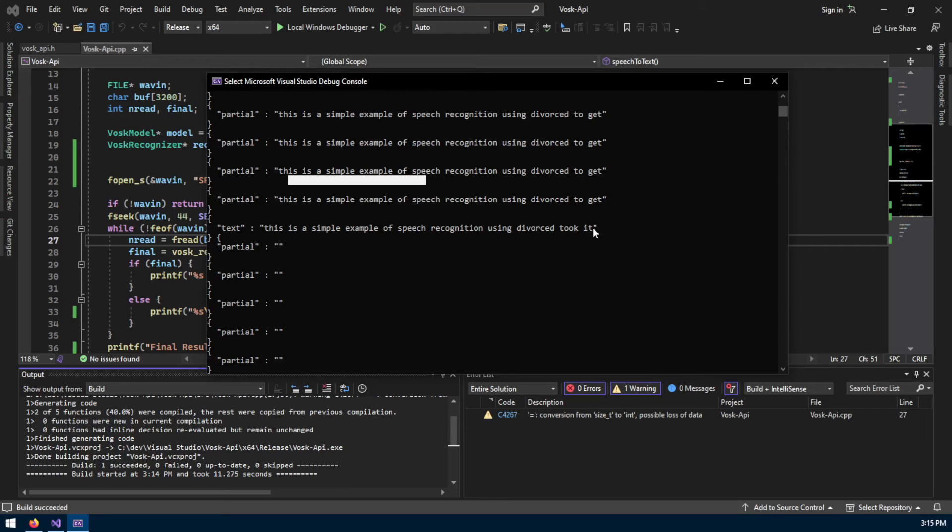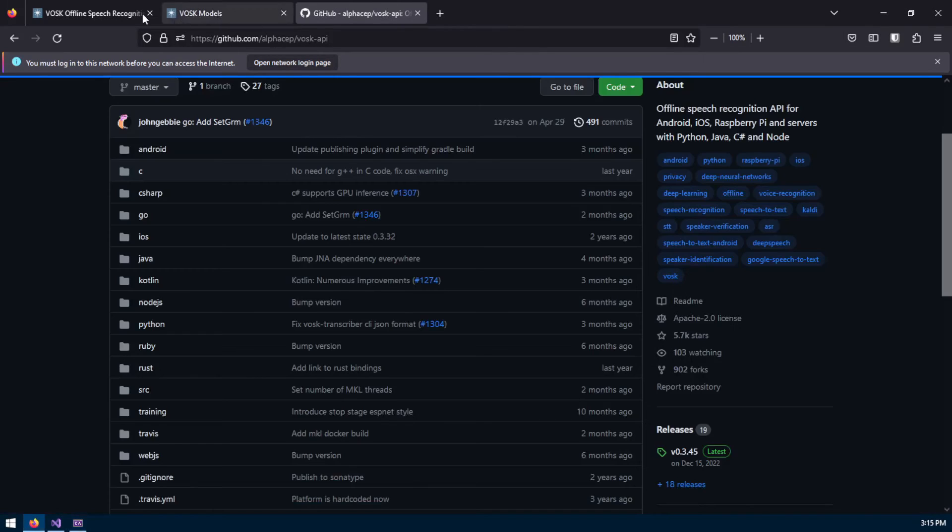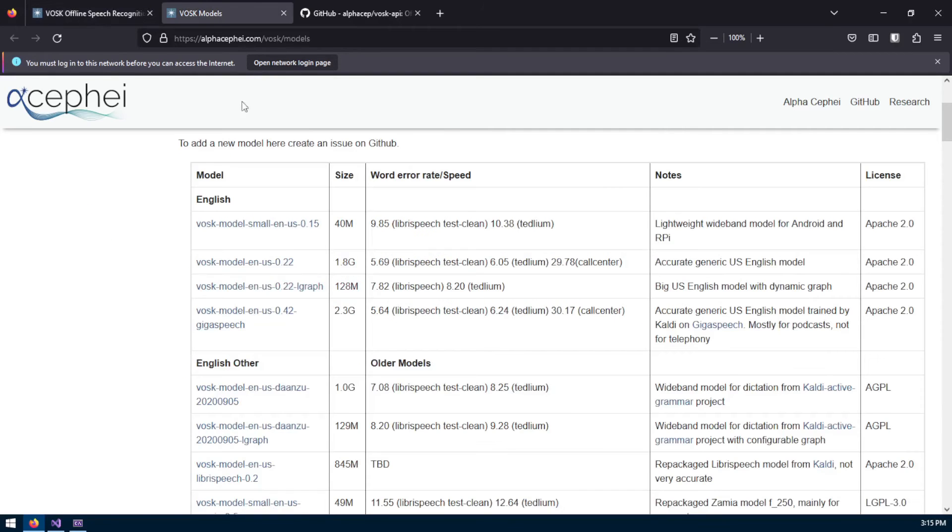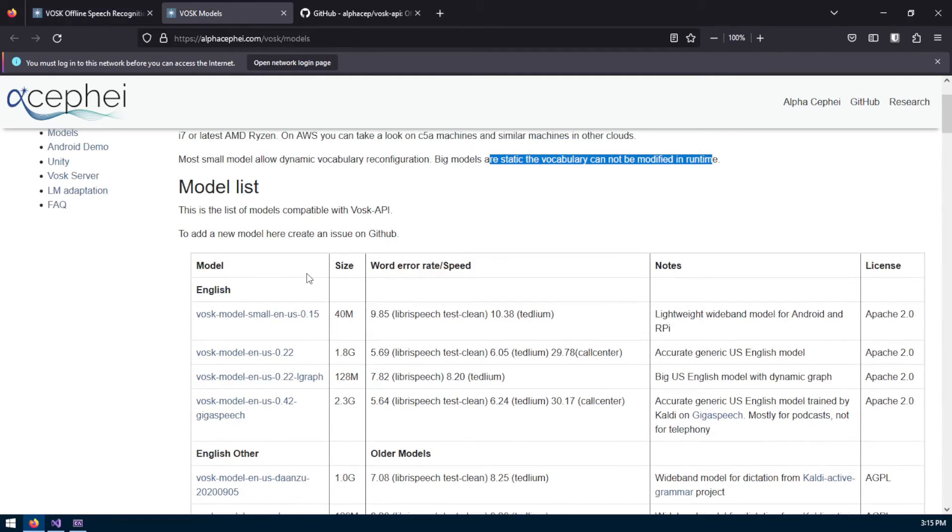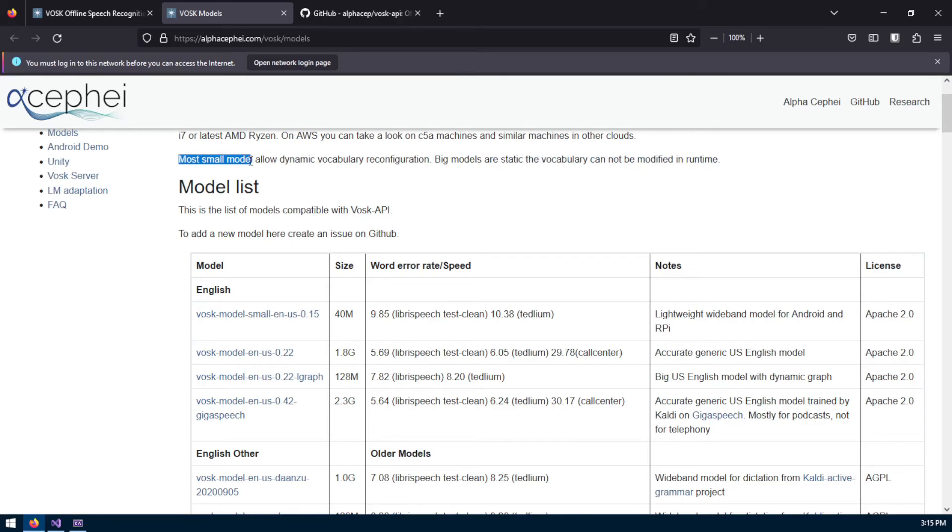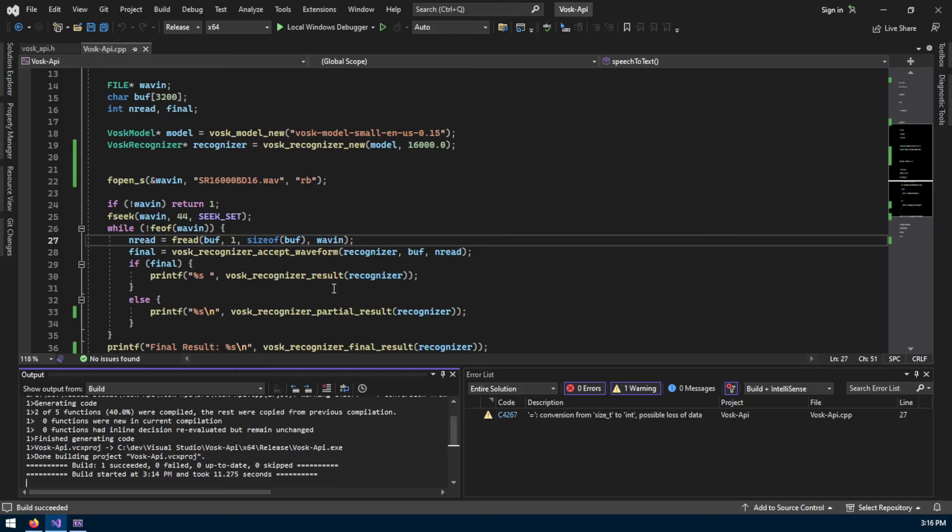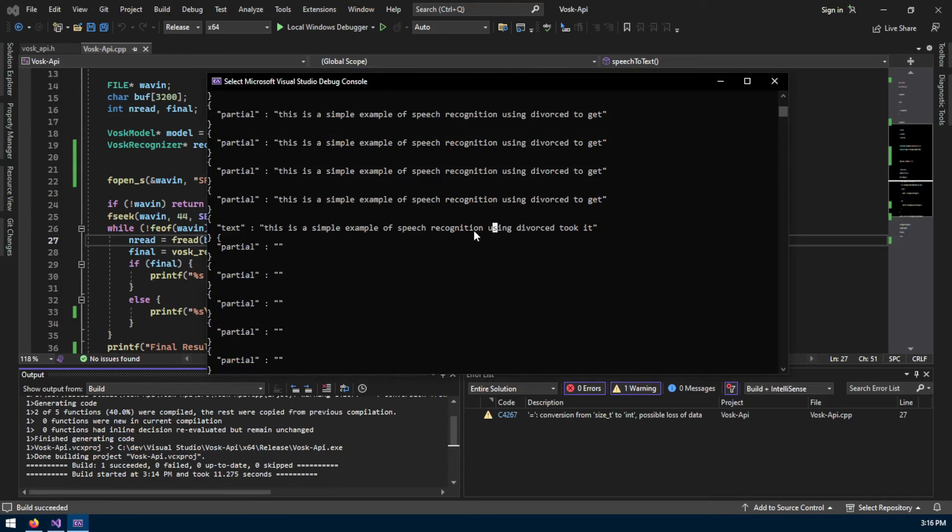As you can see on the page, you can kind of tweak these models to decode to specific vocabularies. The smaller models allow dynamic vocabulary reconfiguration. Big models or static vocabulary cannot be modified in runtime. You can change a bit the code and the models to fit your vocabulary.